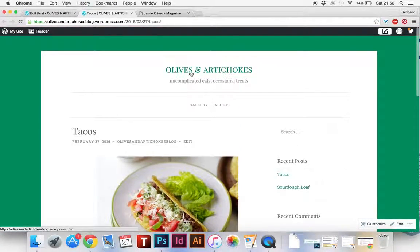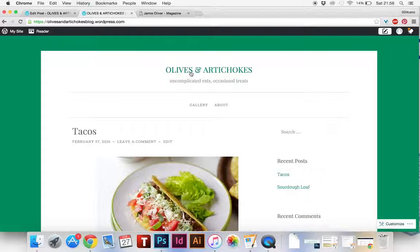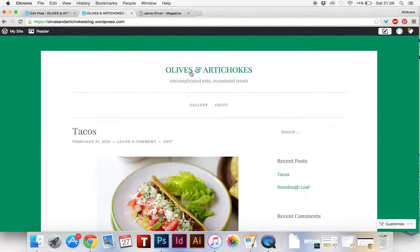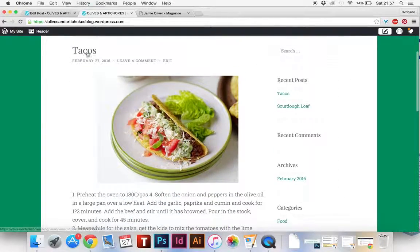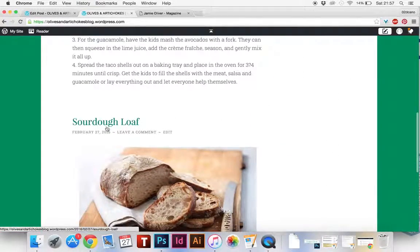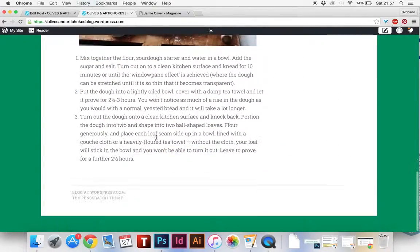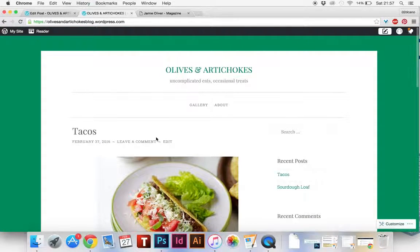Go to the home page of the website. We've got tacos being the first post, sourdough loaf the second post there. So we've got two new posts in there.